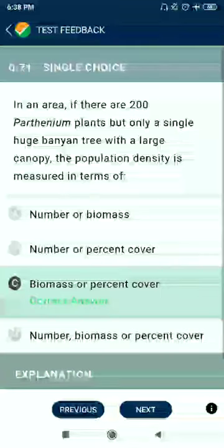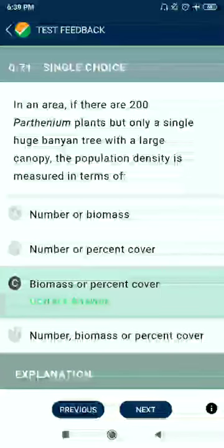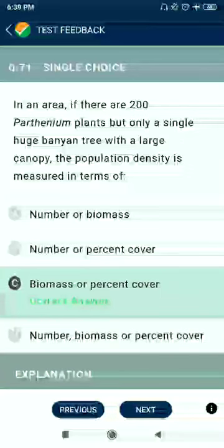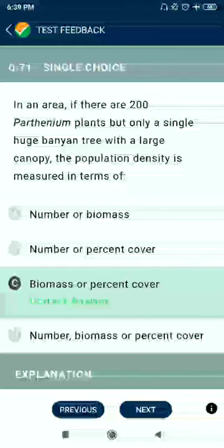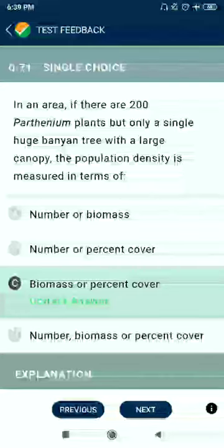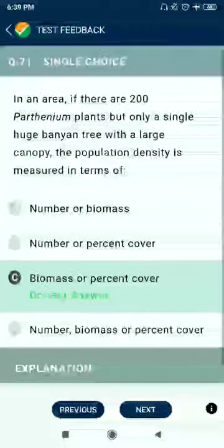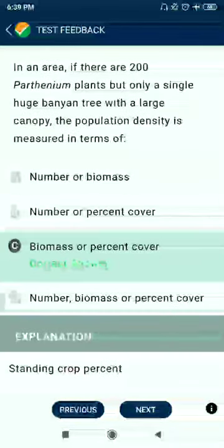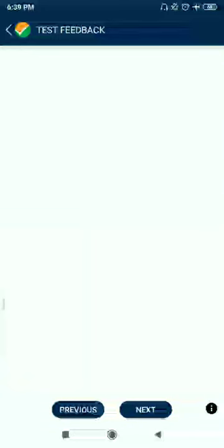Question 71: In an area, if there are 200 Parthenium plants but only a single huge banyan tree with a large canopy, the population density is measured in terms of biomass or percent cover.